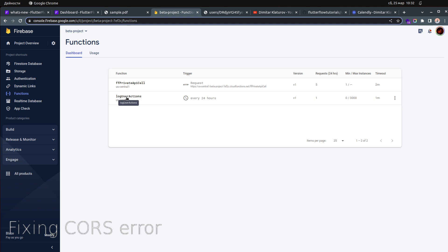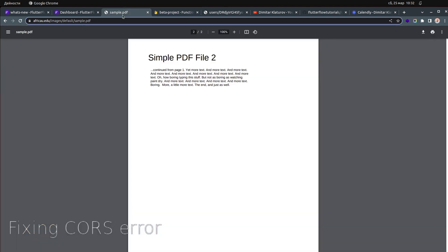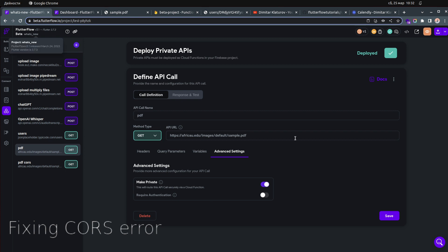I also have another cloud function — 'log user actions' that runs every 24 hours. We'll talk more about cloud functions in future videos. Let me know in the comments what types of cloud functions you want me to cover first, since they involve coding.